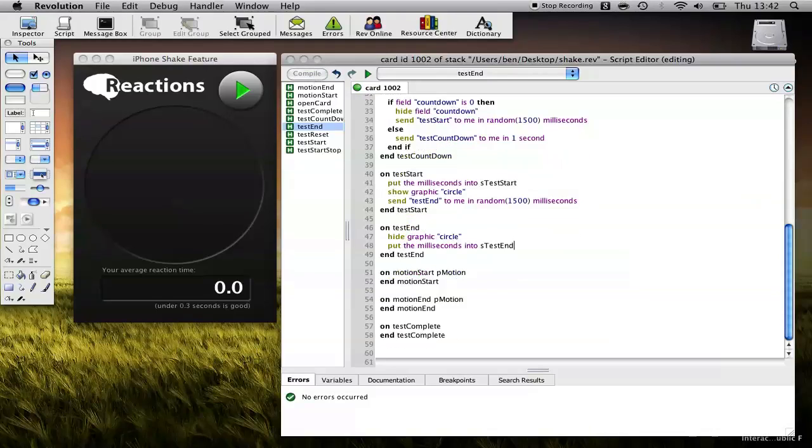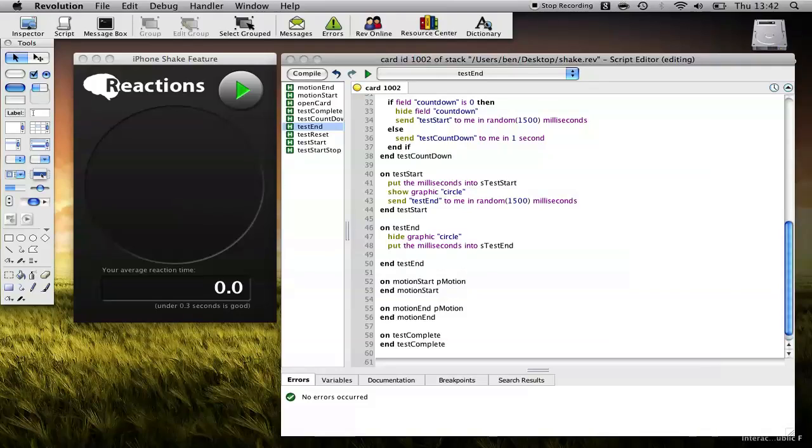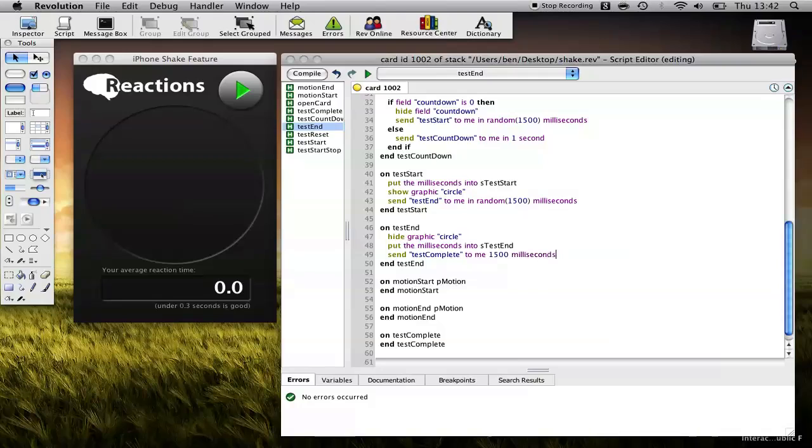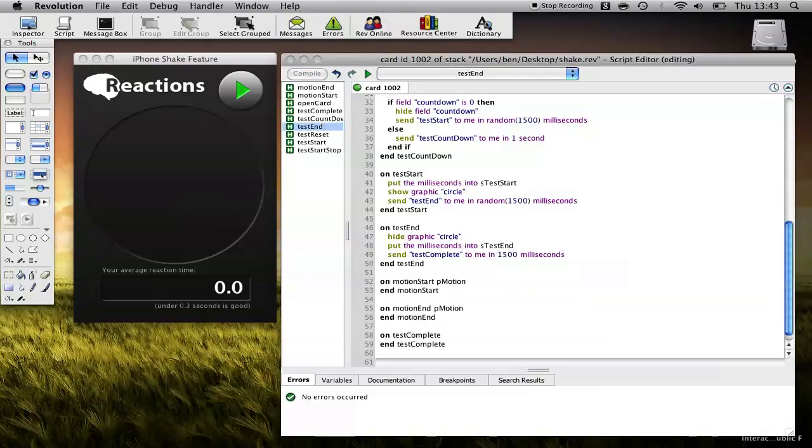Okay, and the final thing we want to do is do a test complete where we show the results. Now we don't want to do it instantly because they might not have finished doing their shake yet. So again, let's send test complete. This time not in a random time. Let's actually do it in 1500 milliseconds or a second and a half just to give them a chance to catch up. So just forgot the end.